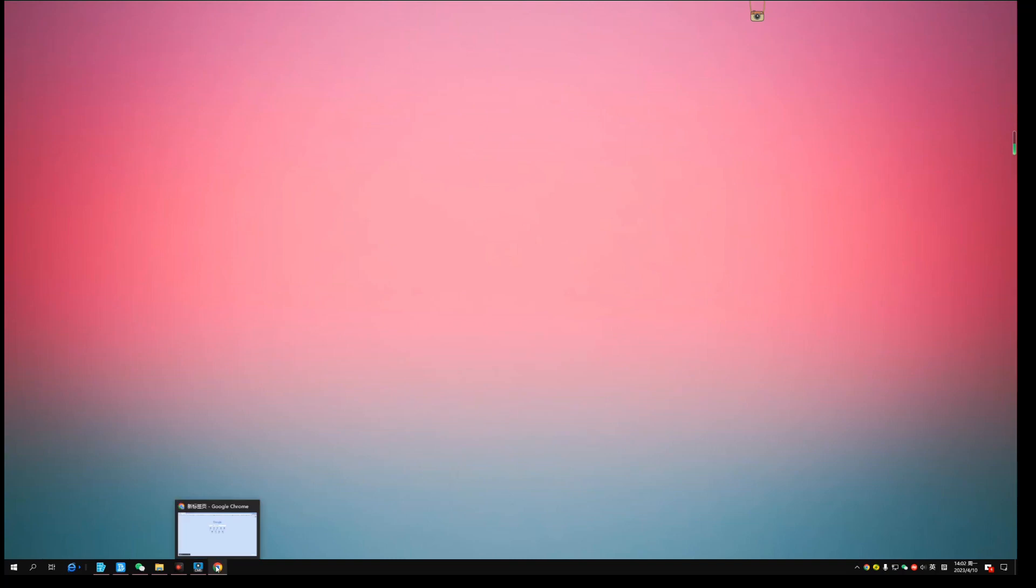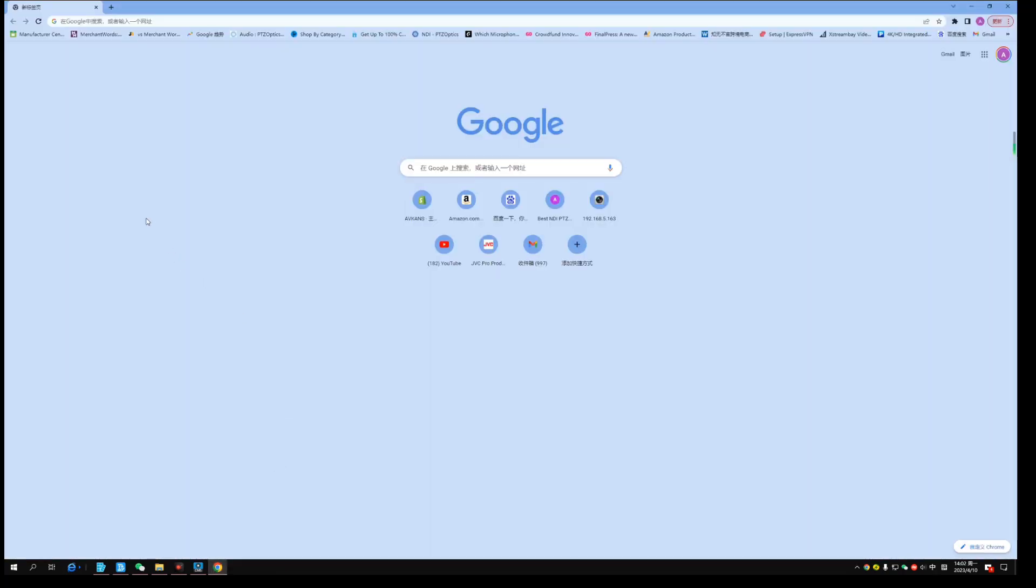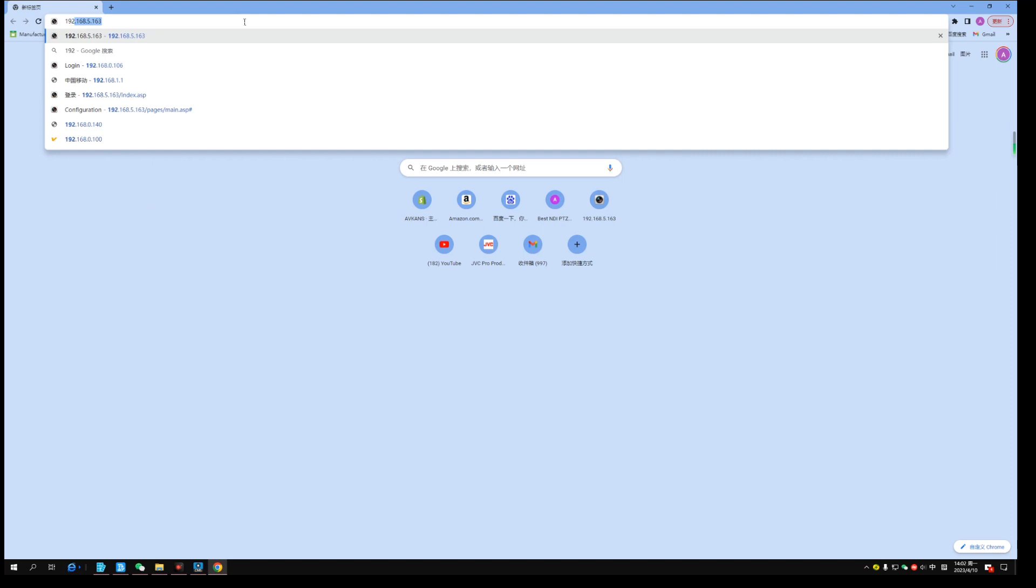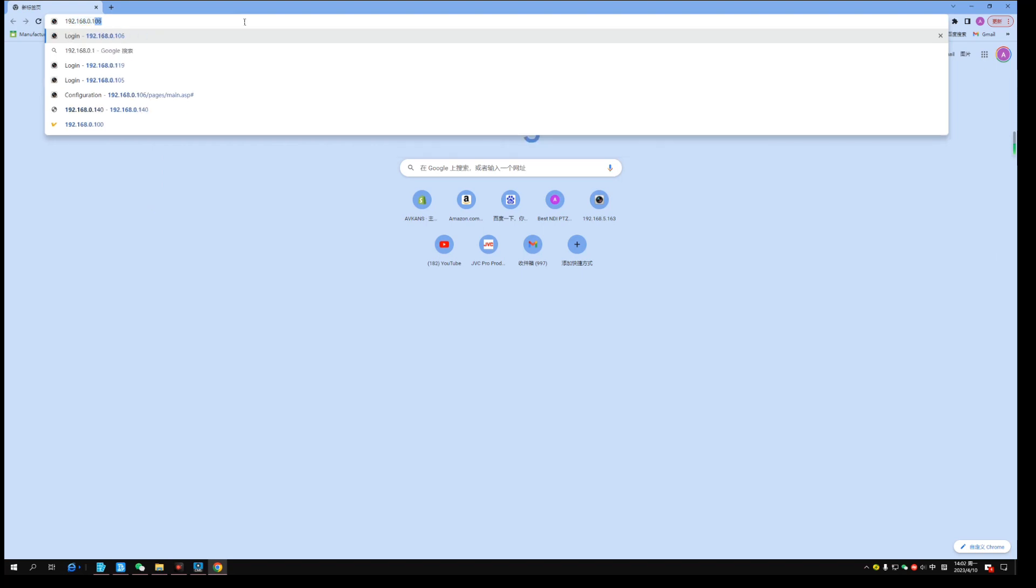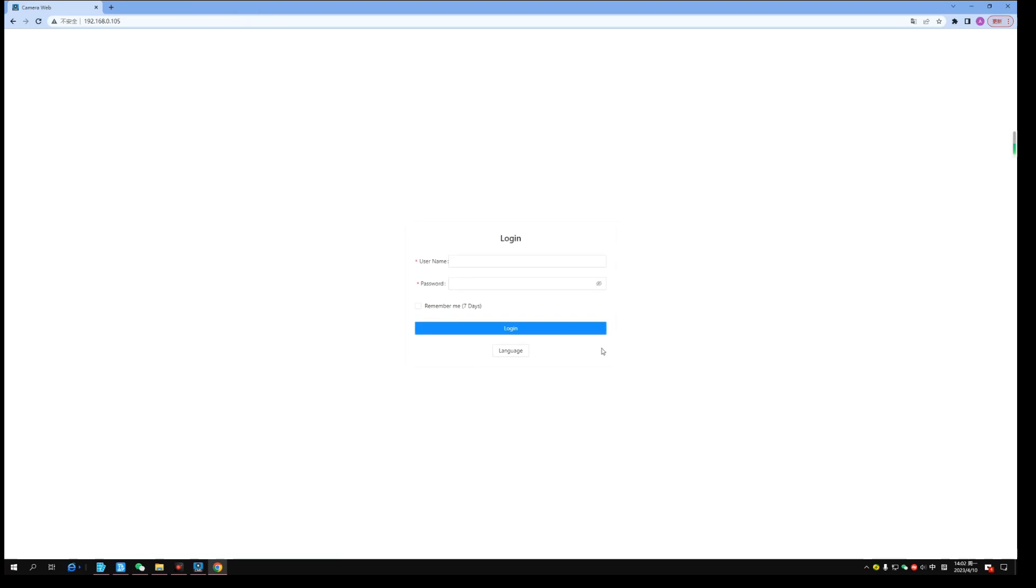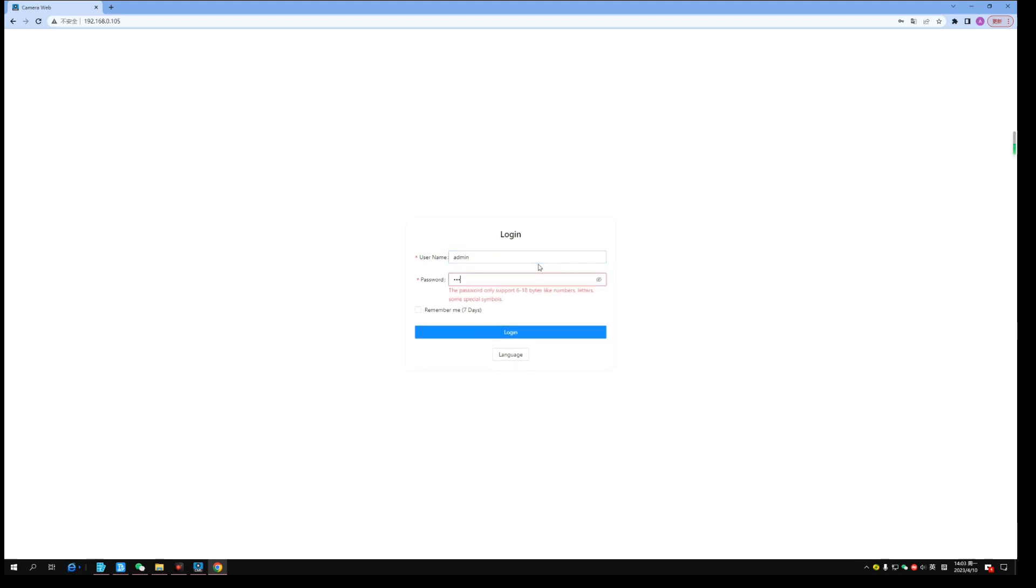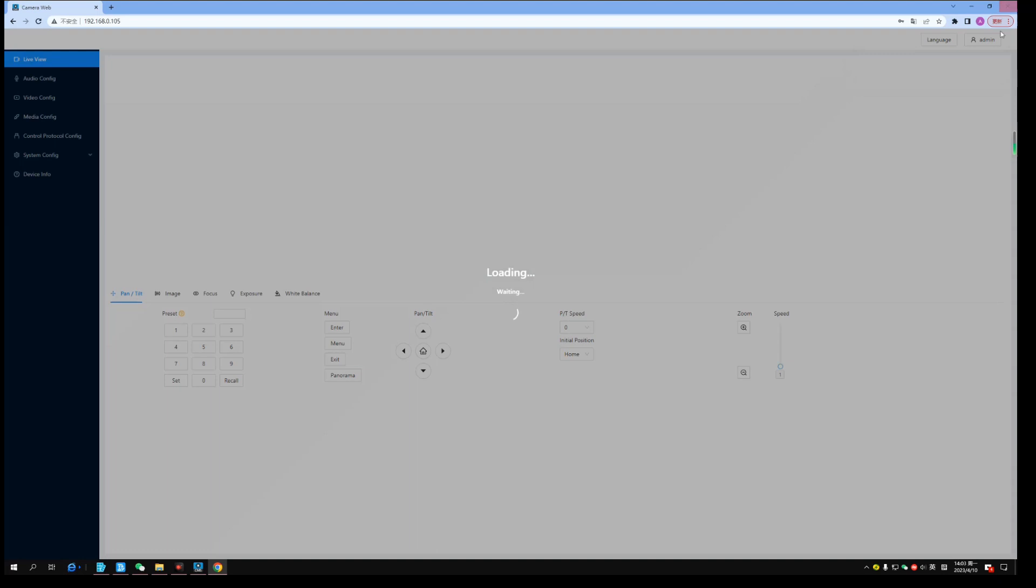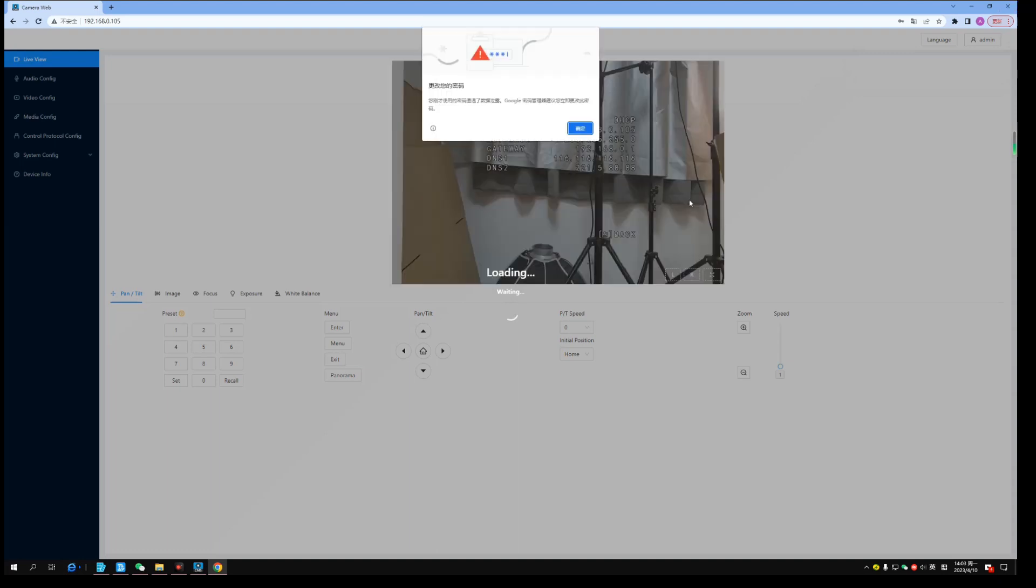Now, let's open web browser. Enter the IP address of the camera. Username is admin. Password is admin123. I log in the camera.